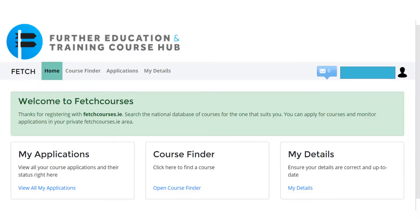When signed in you will come to a page that includes a welcome note, a box called My Applications, a box called Course Finder, and a box called My Details. For the purpose of searching for a course we will go to Course Finder. Click Open Course Finder.